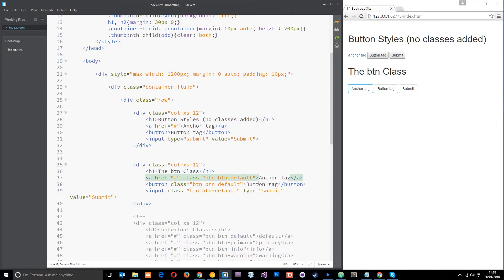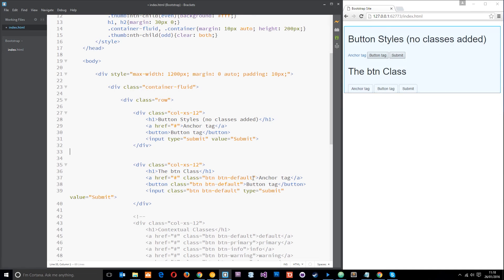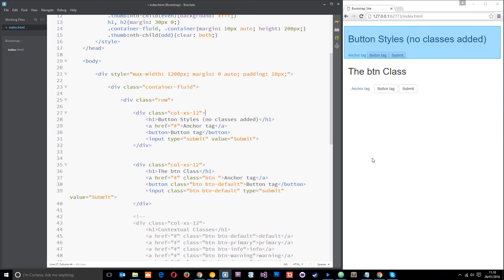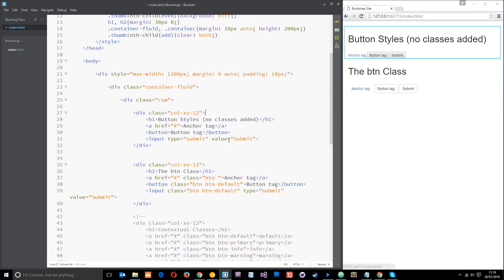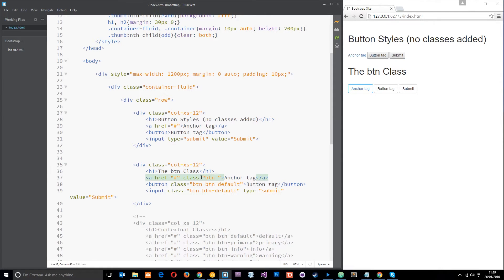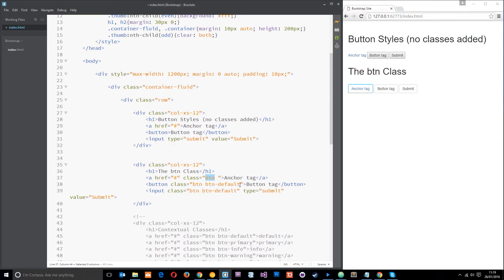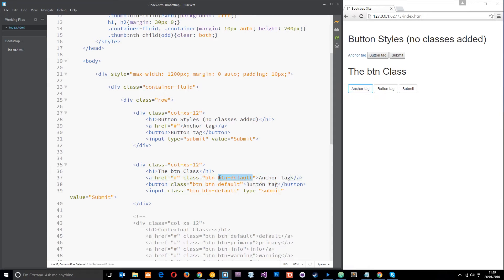Now you'll notice if I take away the btn-default class, the anchor tag looks not much different but you can still see that it's getting that padding around the element. If we hover over it, you can also see it's getting that border radius as well. So this is the global class which applies those styles and then we add the contextual class to give it the color. Let's put that back in.